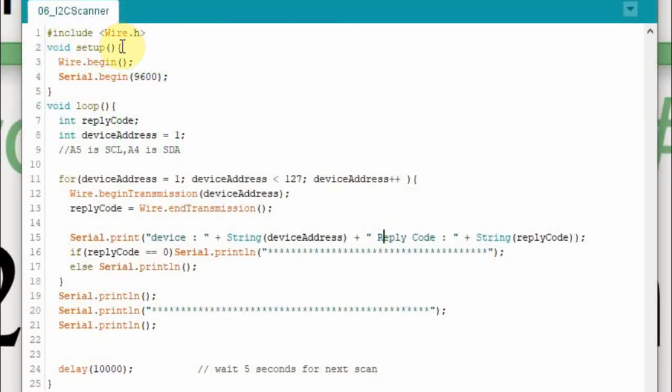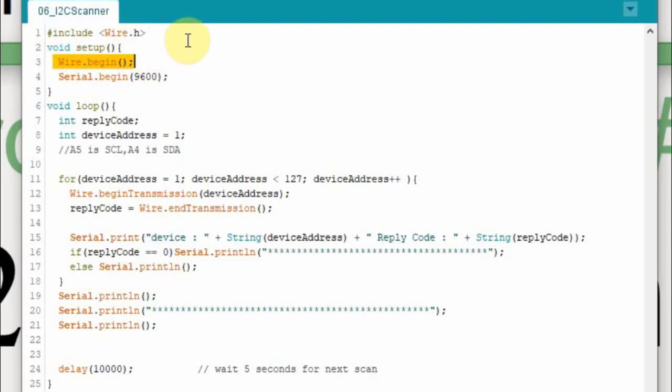So the only library I'm going to use is the wire.h one. So I include that here and then to get it started you just have this command wire.begin. Don't forget this because that can cause you some headaches too. And then I'm going to have serial begin so I can send some data out to the serial port just to show some information, it has nothing to do with the I2C itself.